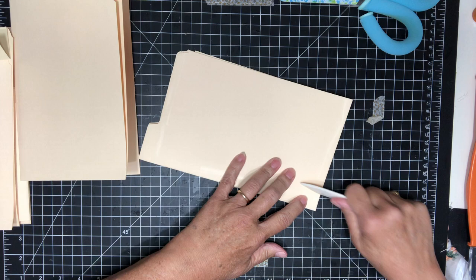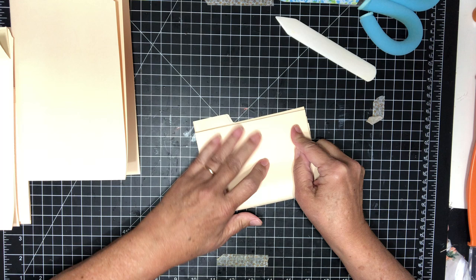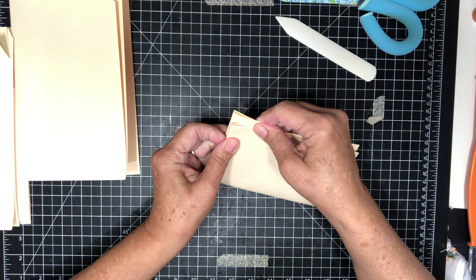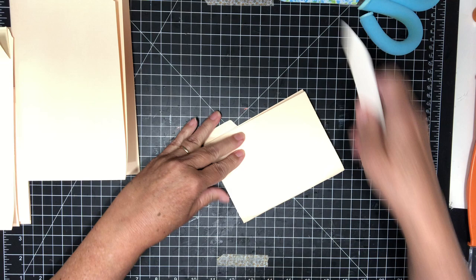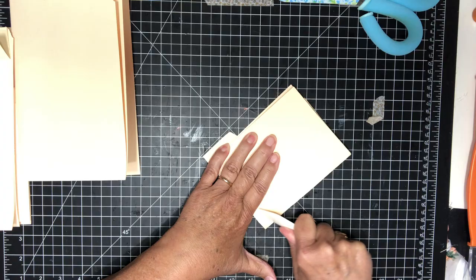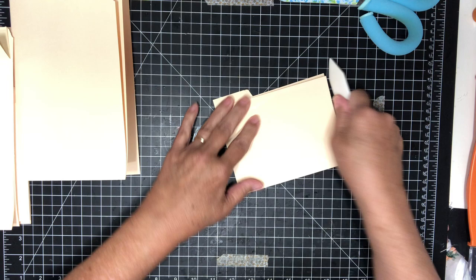Then we're gonna take it again and fold it in half, just up to the bottom of the tab here. Gonna take some muscle, but you can do it. Just make sure that it's as straight as you can do it and then burnish. Burnish that right down. There you go.